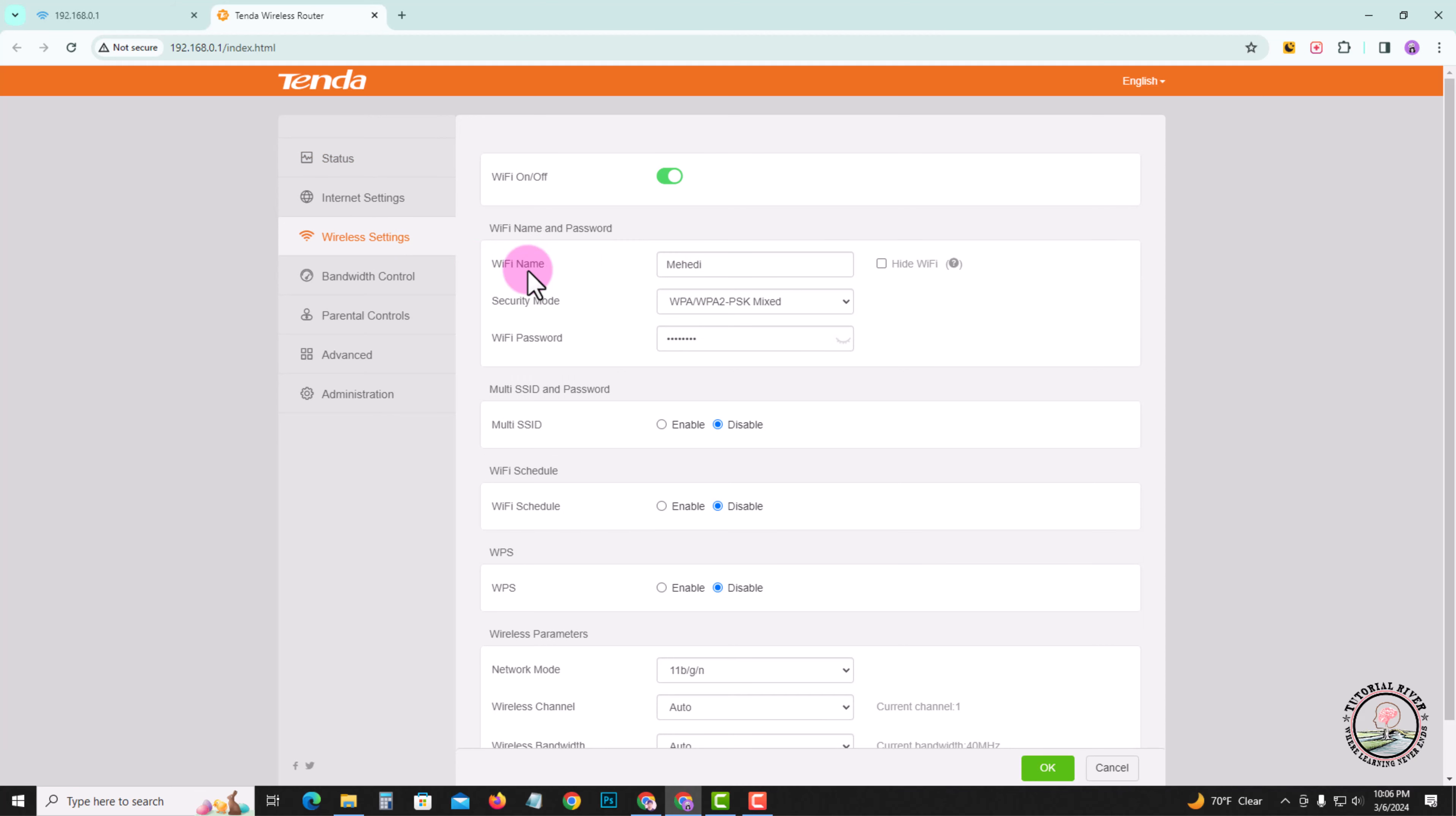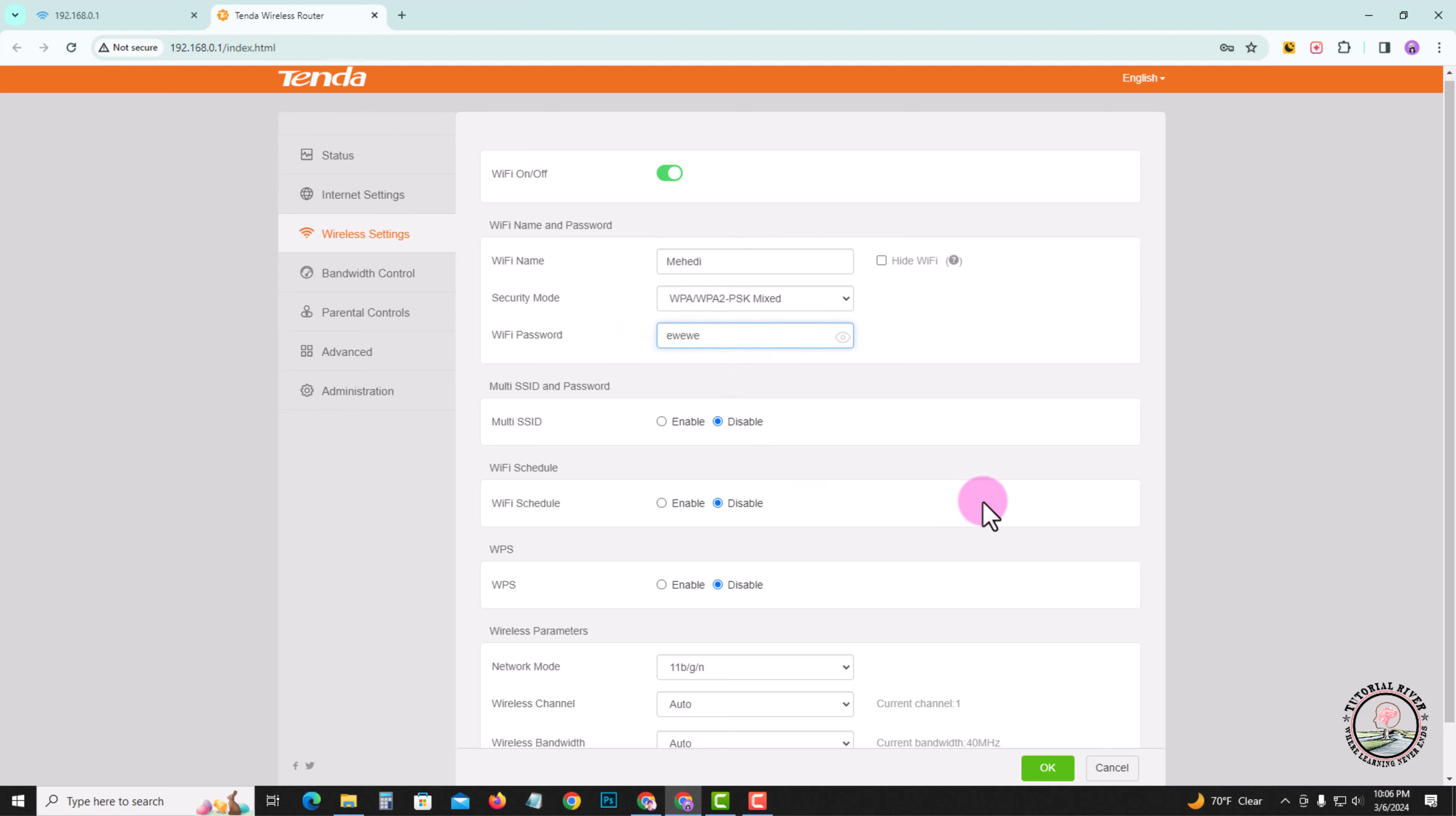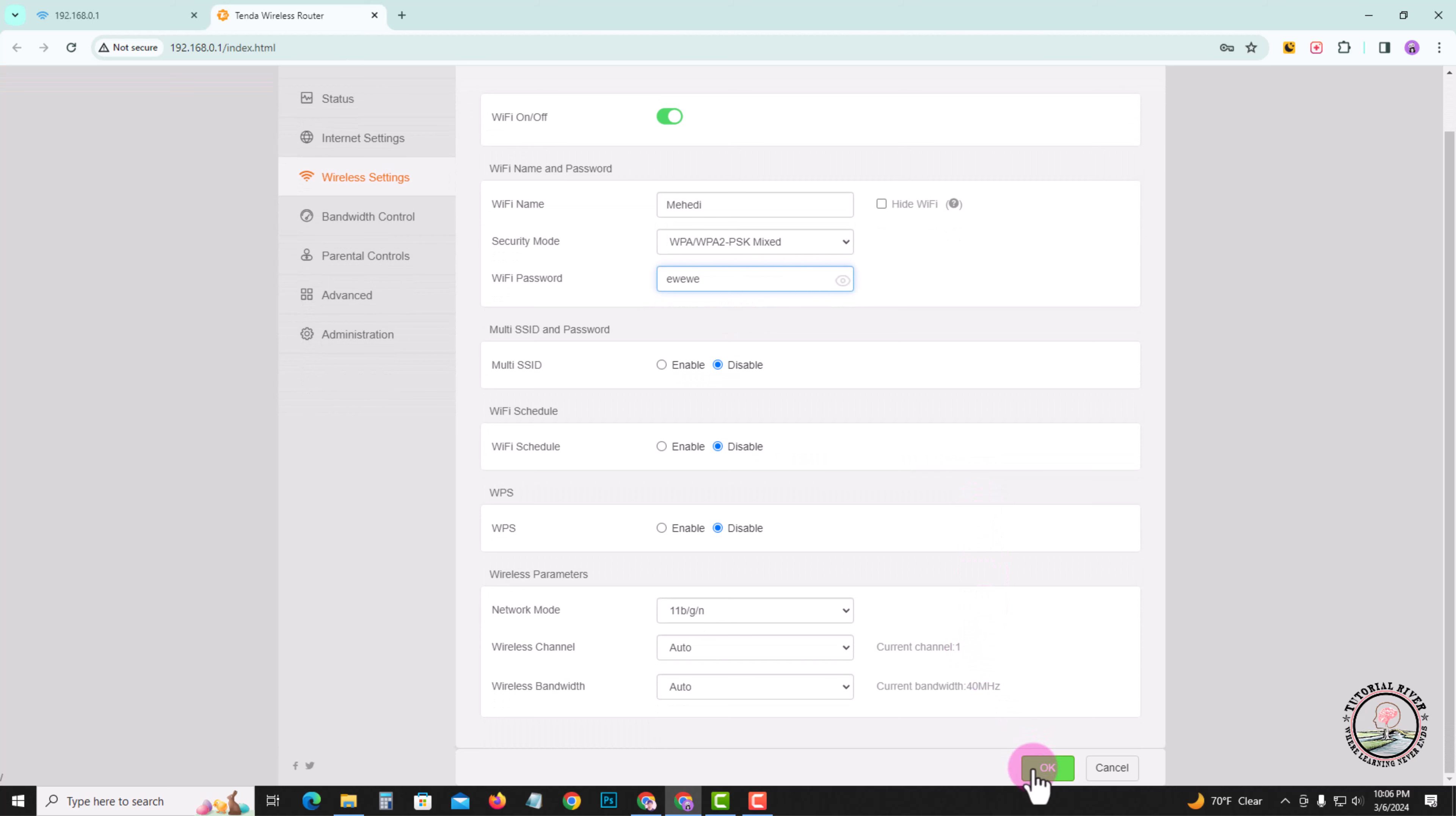Now shown here are your Wi-Fi name and password, which you can easily customize. Finally, click OK, and you've successfully changed your Wi-Fi password on your desktop.